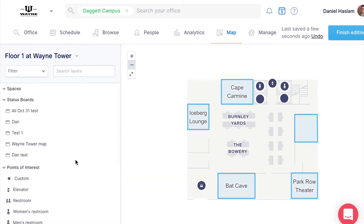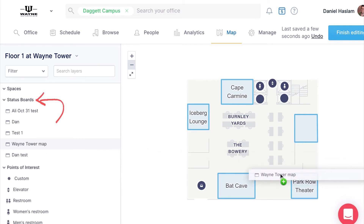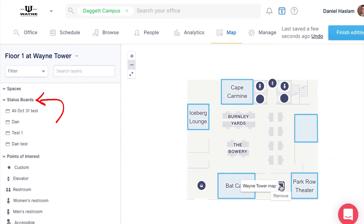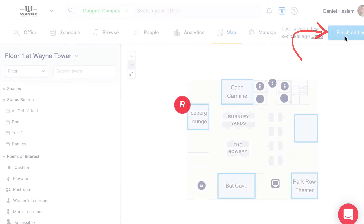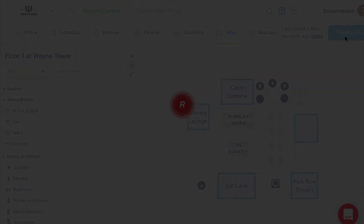Lastly, you can add the 'you are here' marker for status boards. To do that, choose one of the available status boards on the left and drag it to the correct place on your map. Then click the blue finish editing button at the top of the map when you've added all your points of interest.